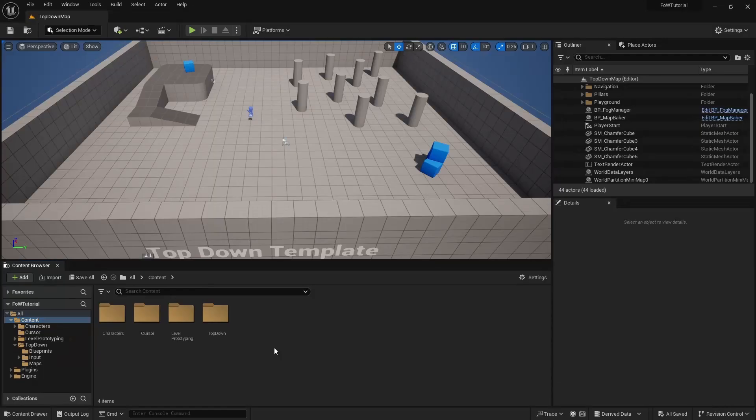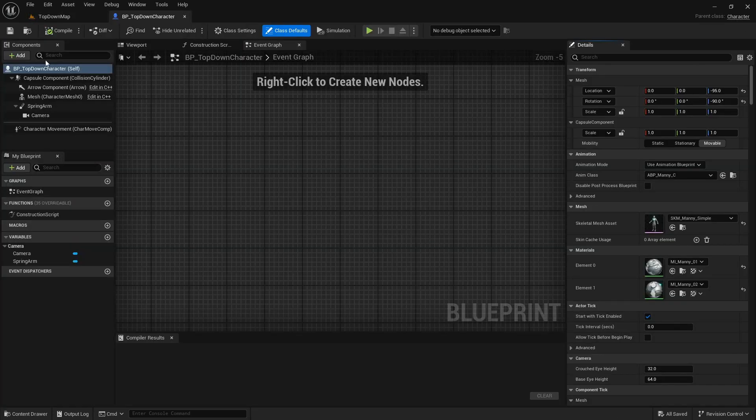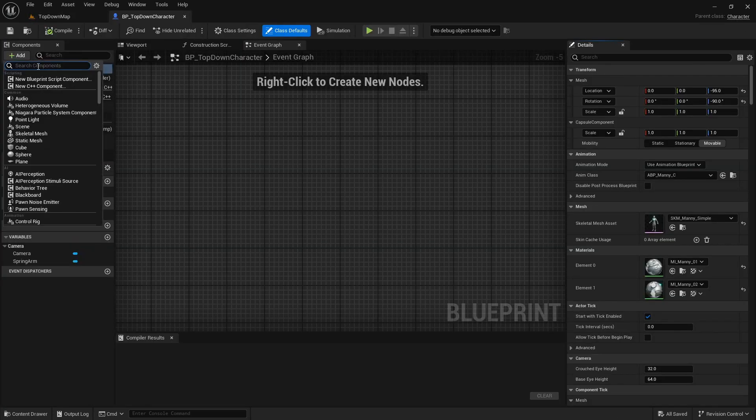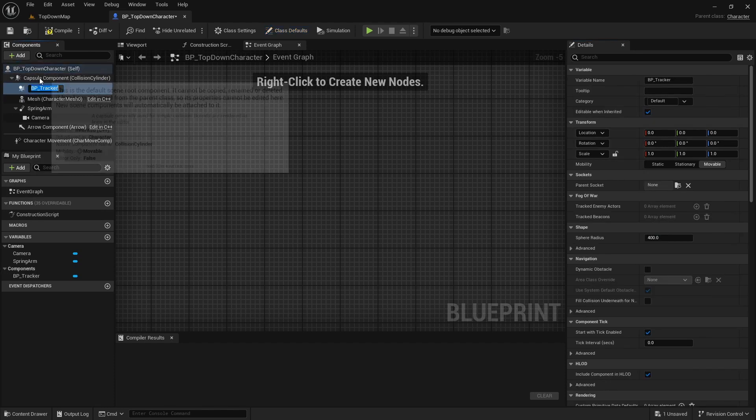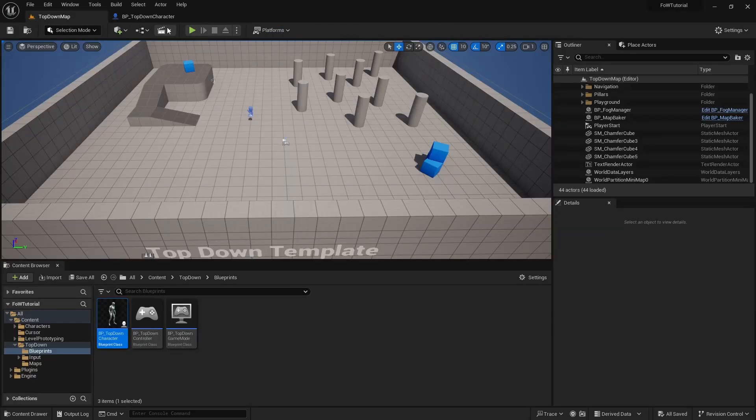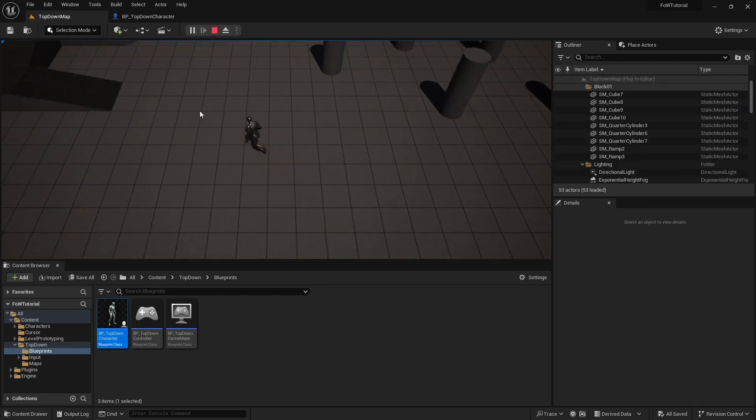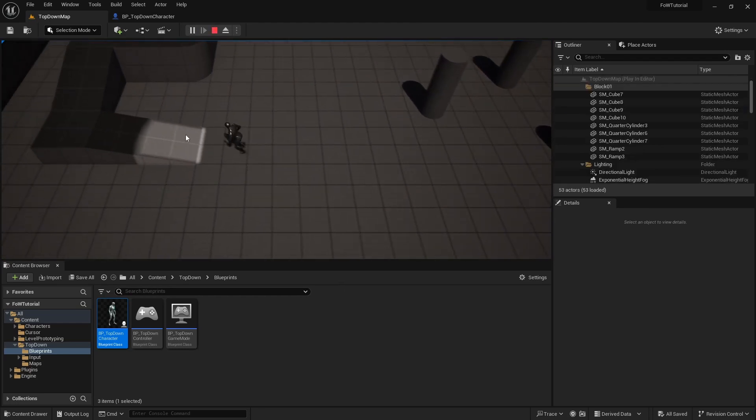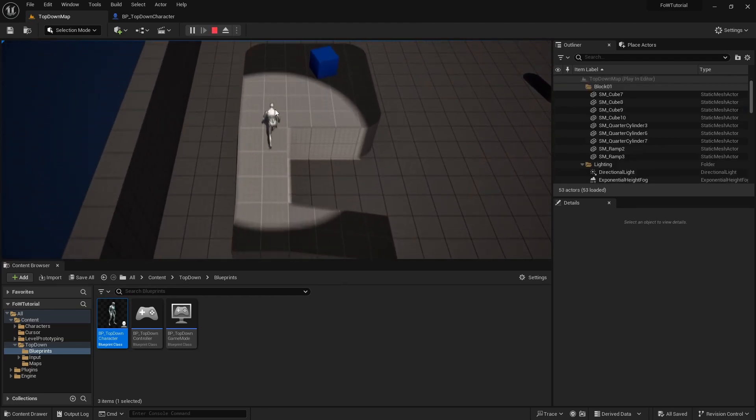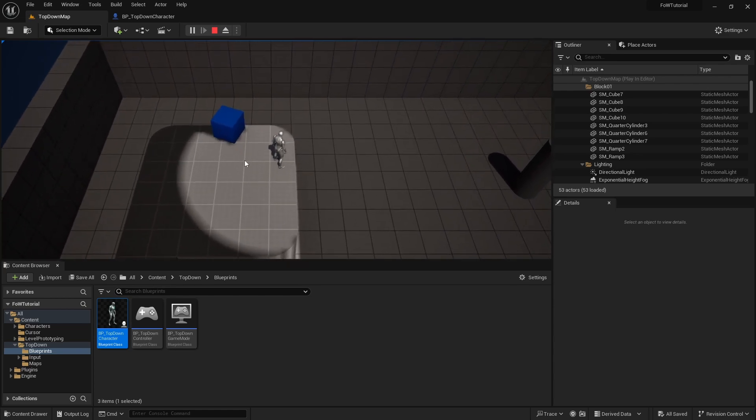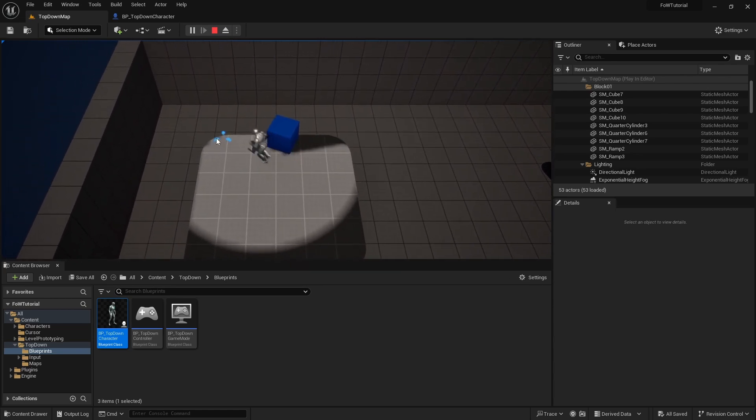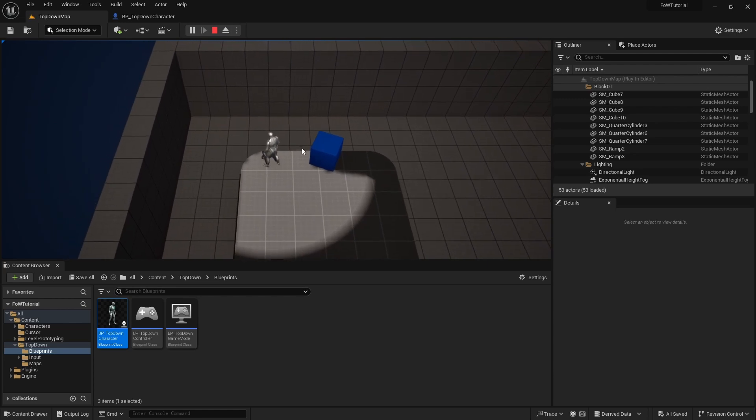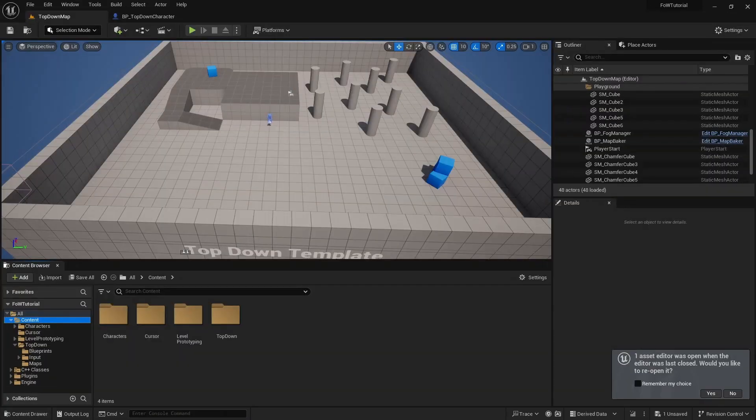Next, we need to tell our fog of war manager who our main character is. To do this, we will open the character blueprint and we will add the BP tracker component to it. If we go back to our map and start our game now, we will see that now we finally have the light around character. And our fog casting object is creating shadows as well.